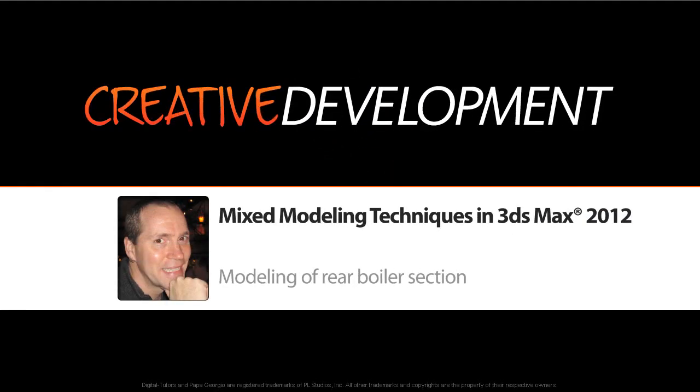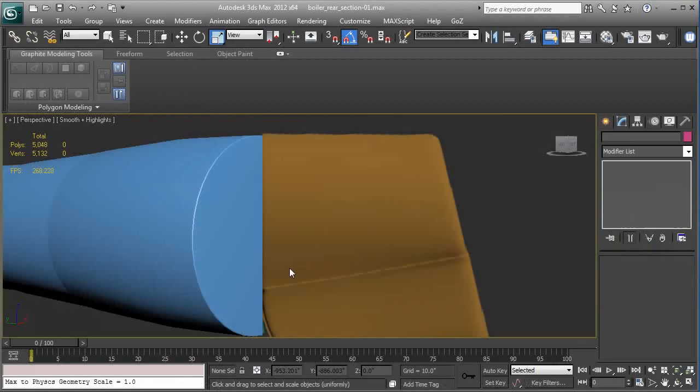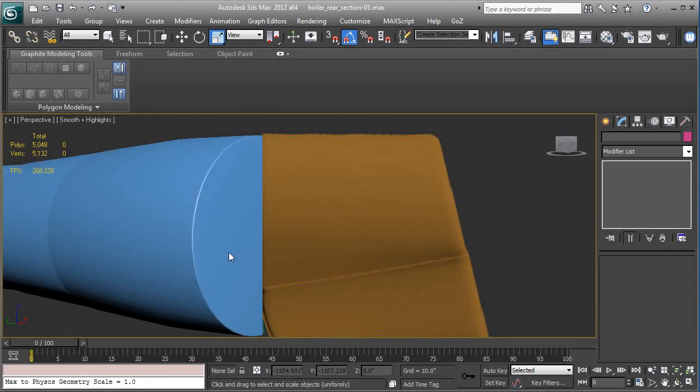In this lesson we're going to pick up where we left off in the last. We're going to build the rear section of the boiler of the train.